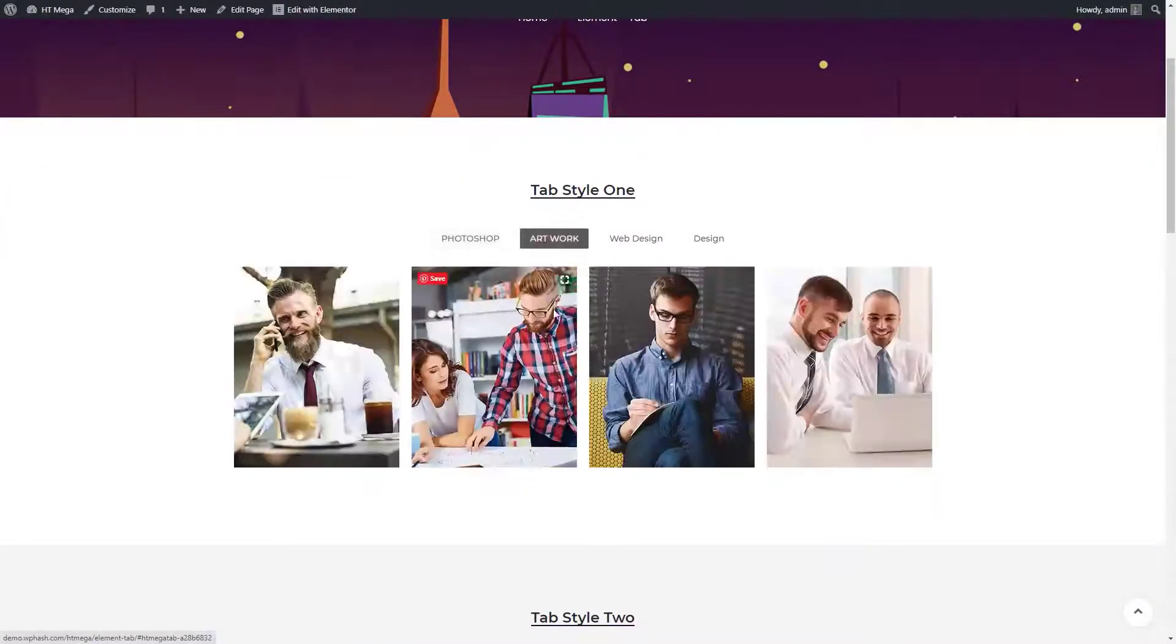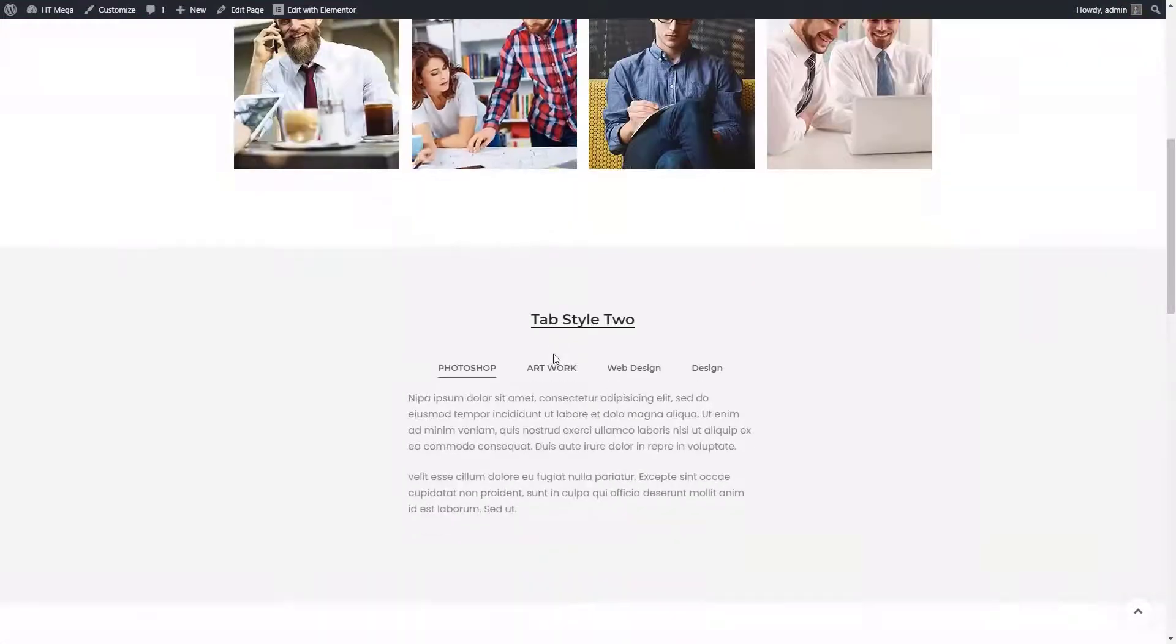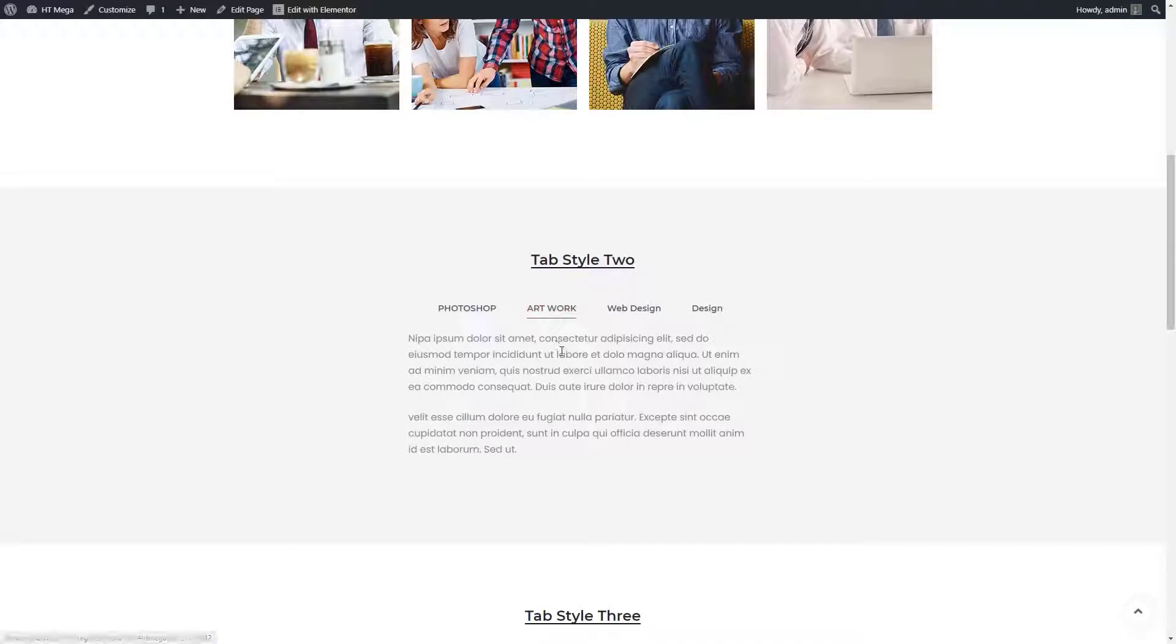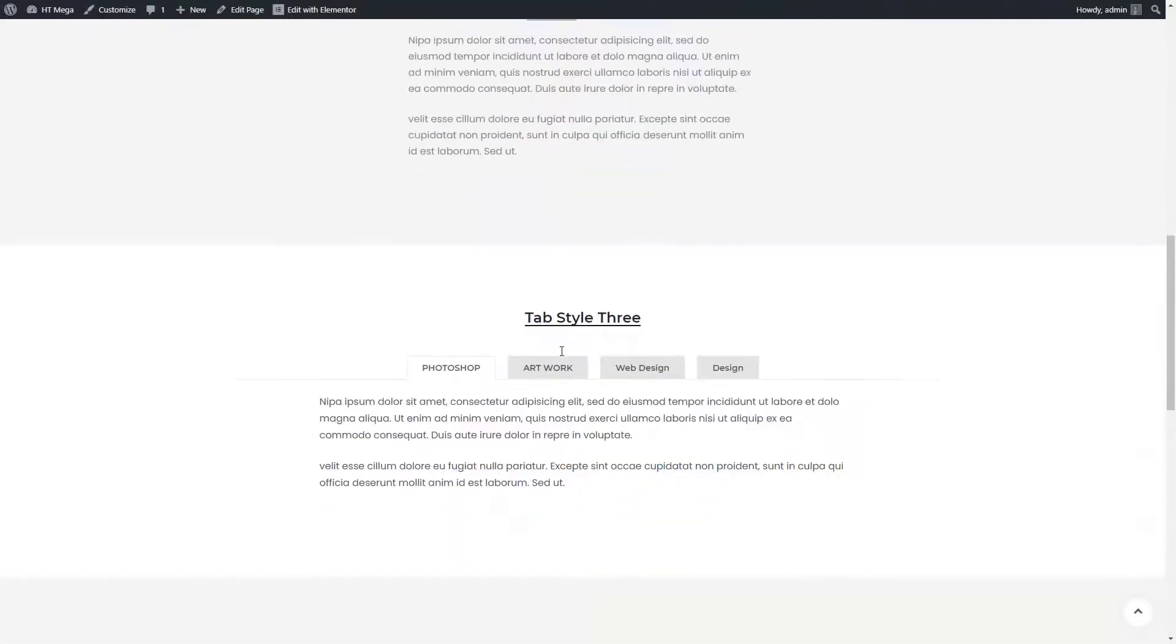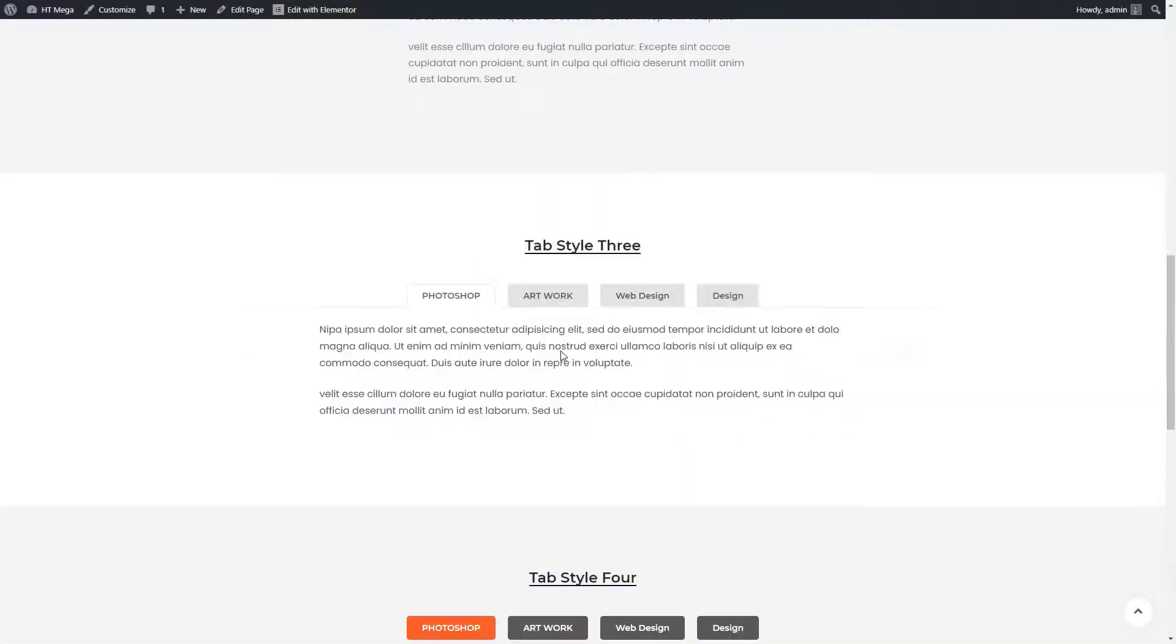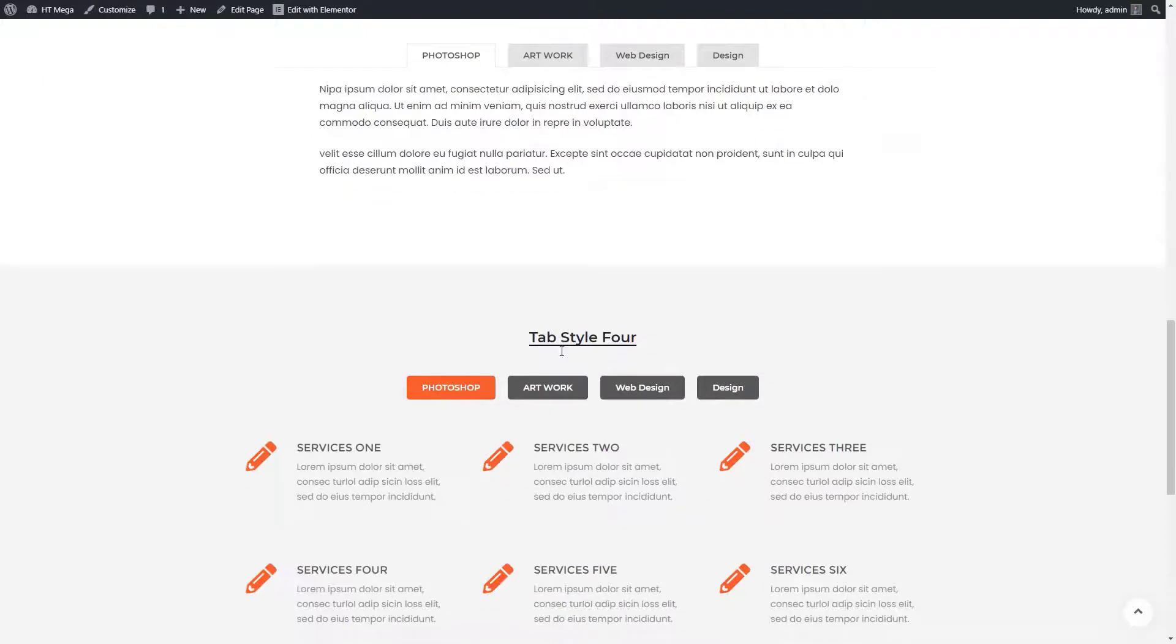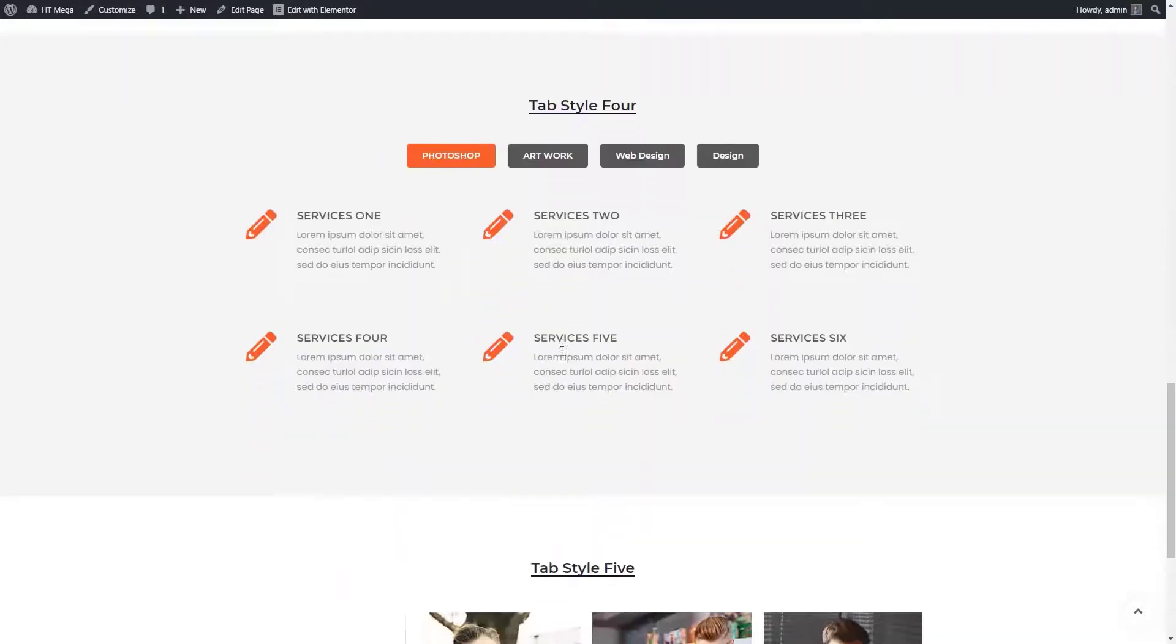Tabs are a great way to display lots of information in the same section of your website. You can divide the content into meaningful panes so that users can easily access the content they're interested in without even reloading the page.